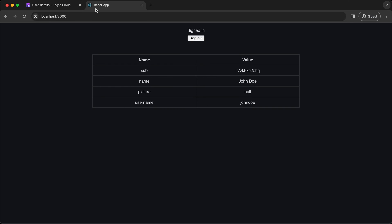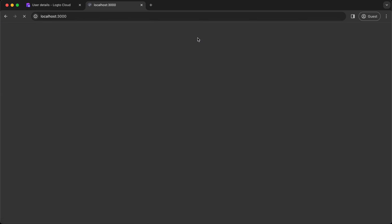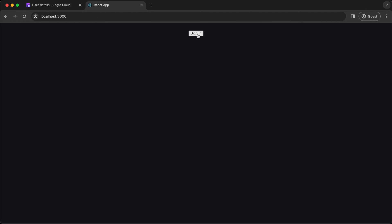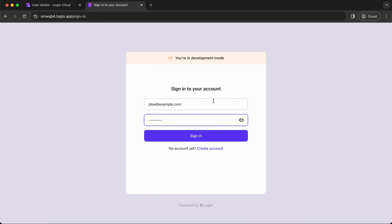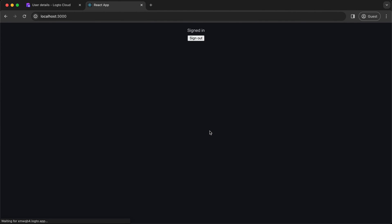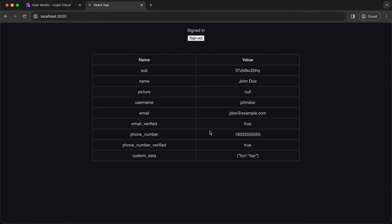Finally, let's go to the app. Make sure to sign out and sign in again in order to apply the newly added scopes. Now, you can see more user info in the table.